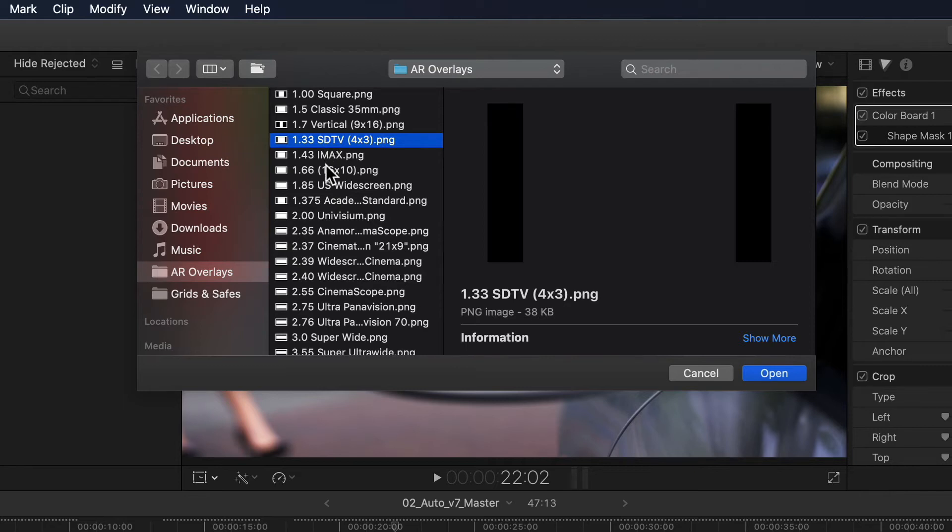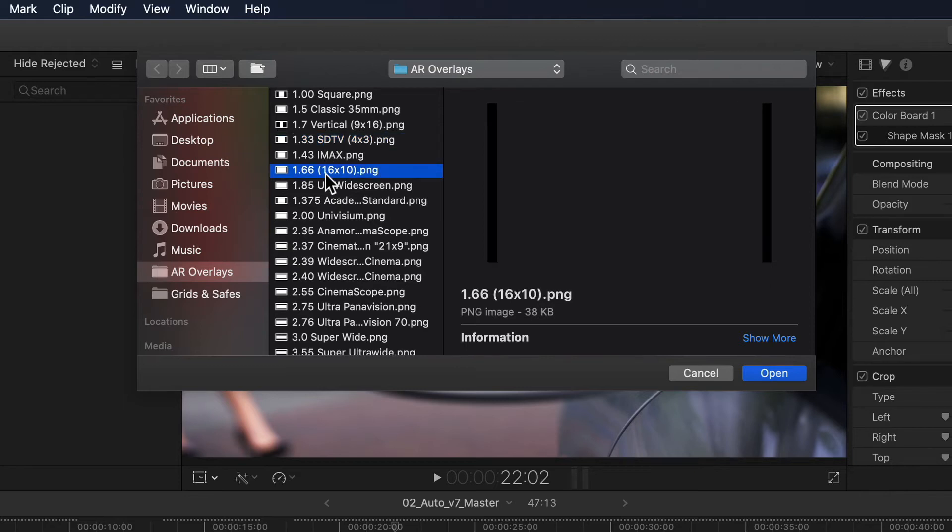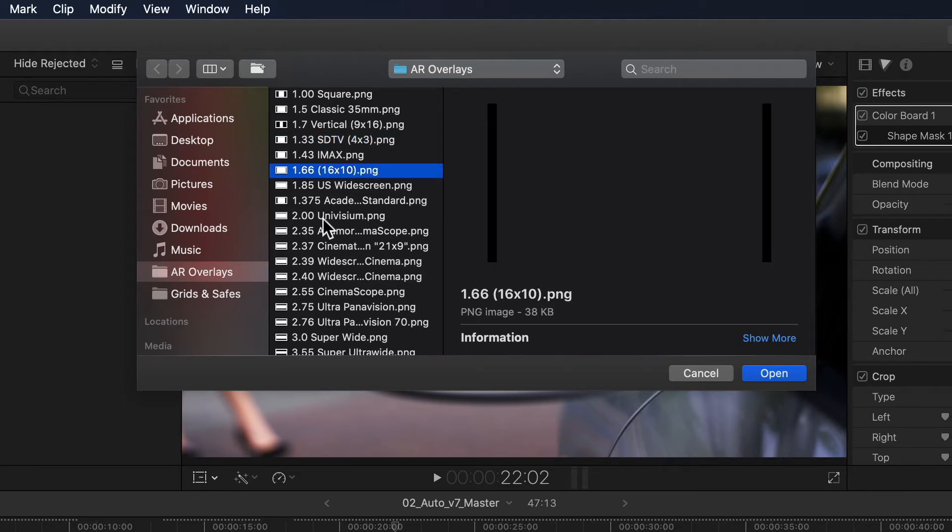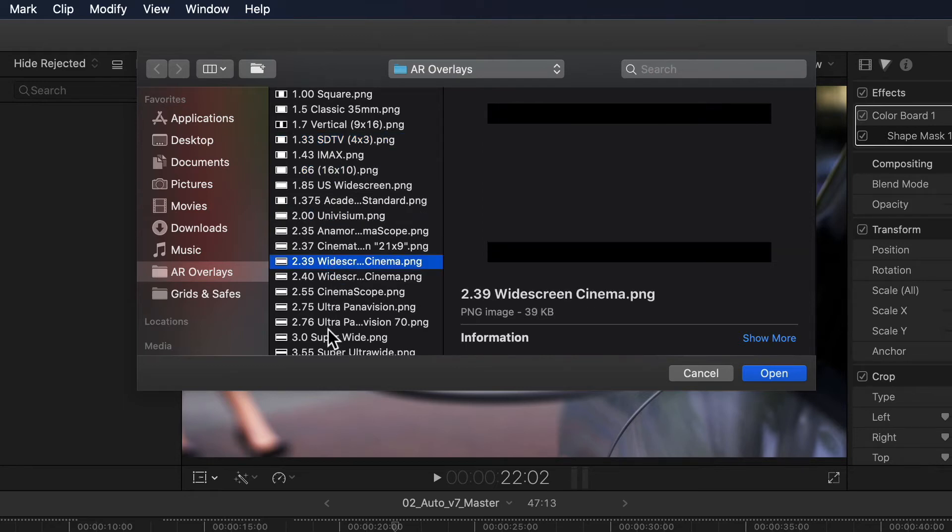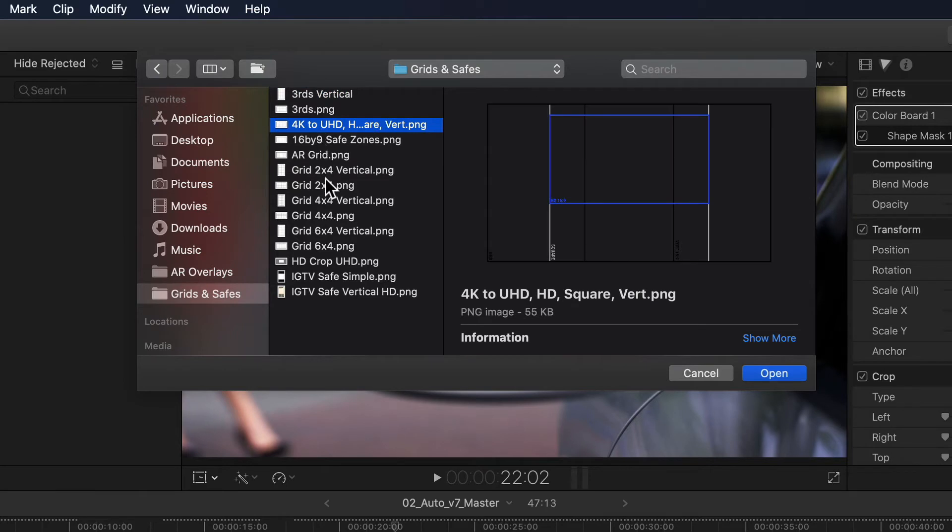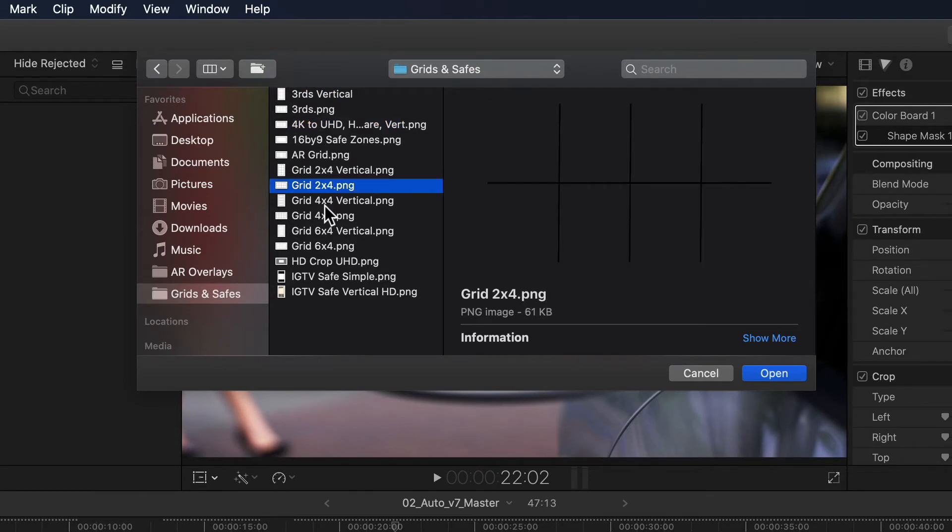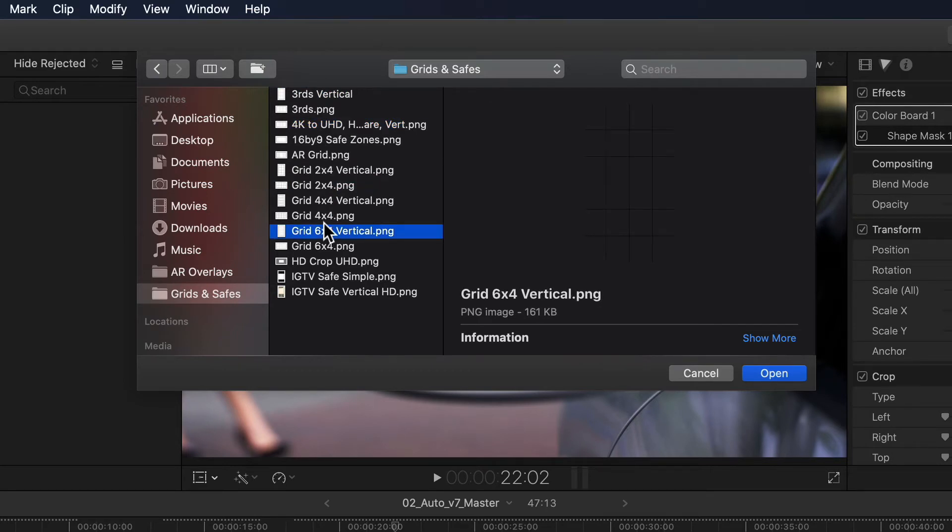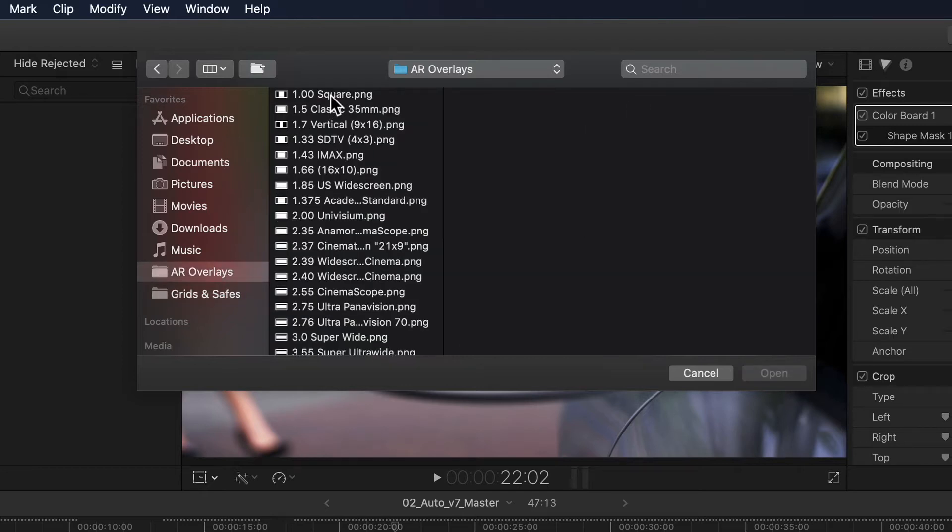I've actually put together a small collection of various overlays that I personally find very useful. On the one hand, various aspect ratio overlays ranging from square to super wide, as well as different types of grids and safe zone overlays. If anyone thinks that these could be helpful for them, I'll put a download link in the description. So let's just select the 1.0, in other words square overlay.